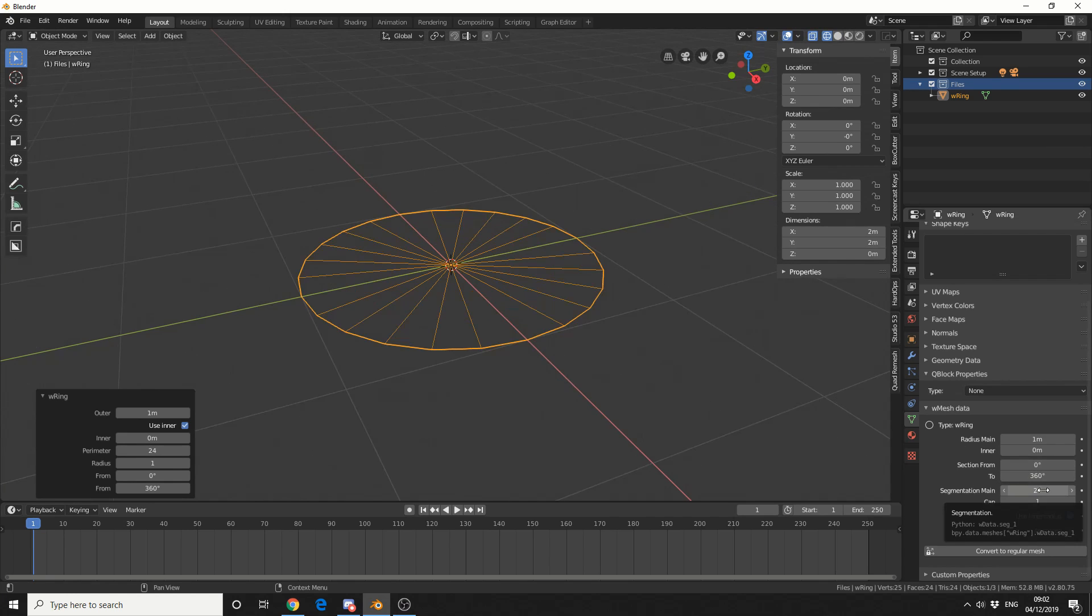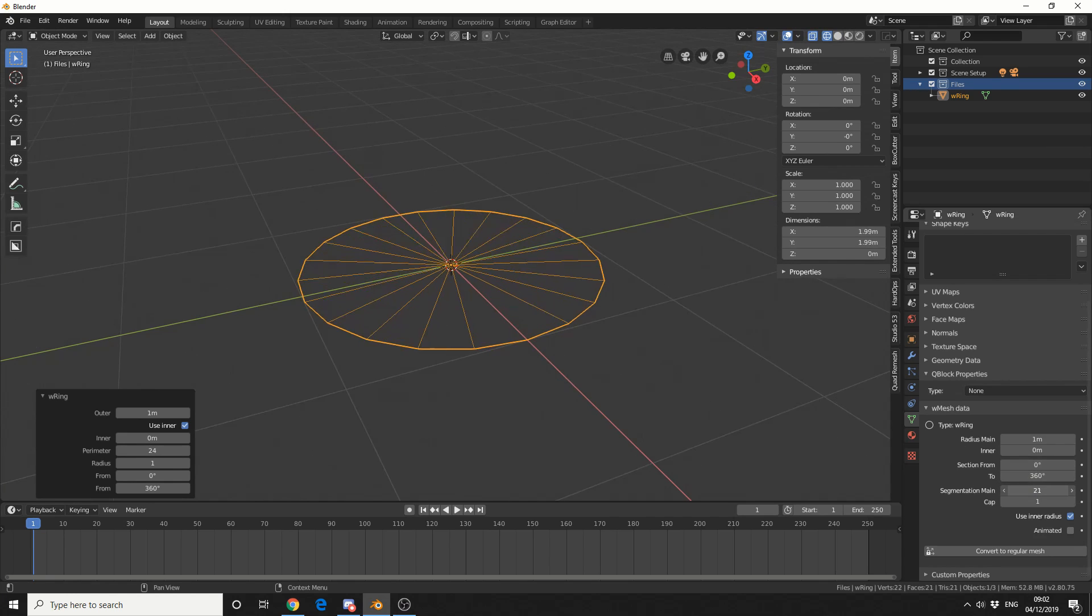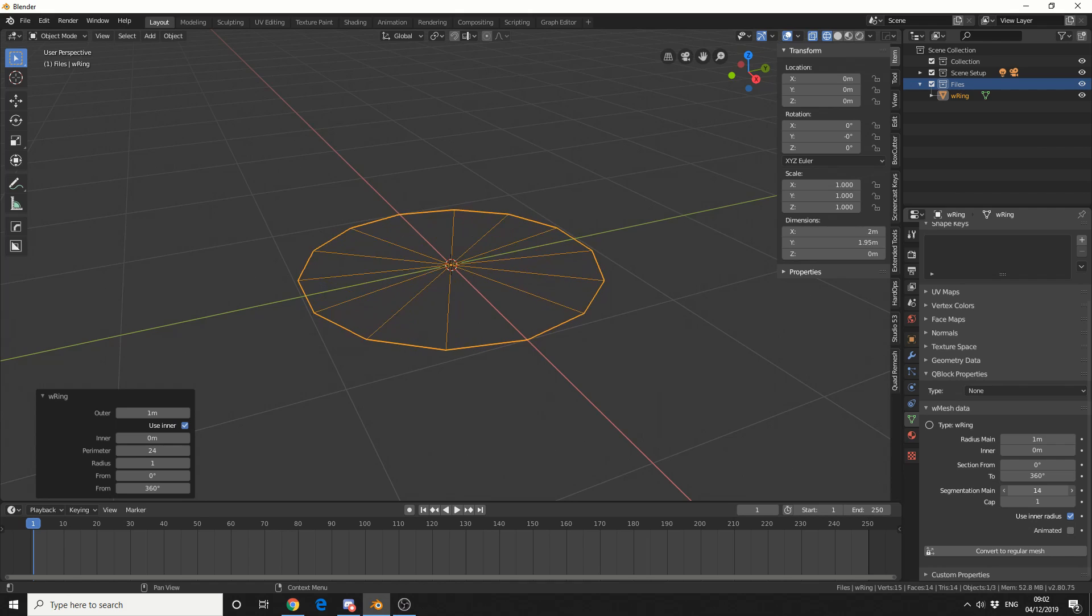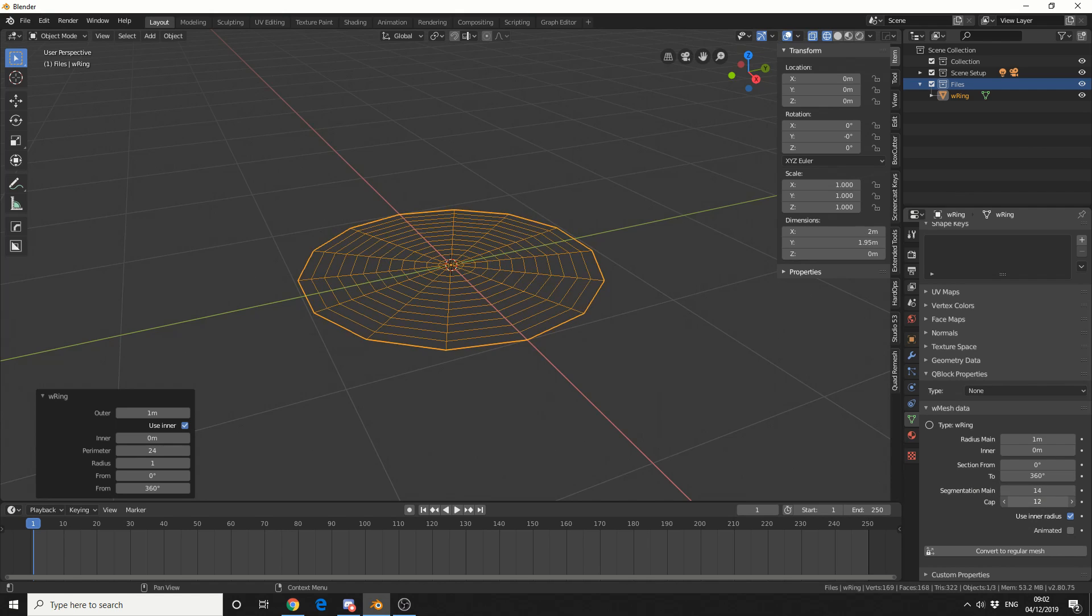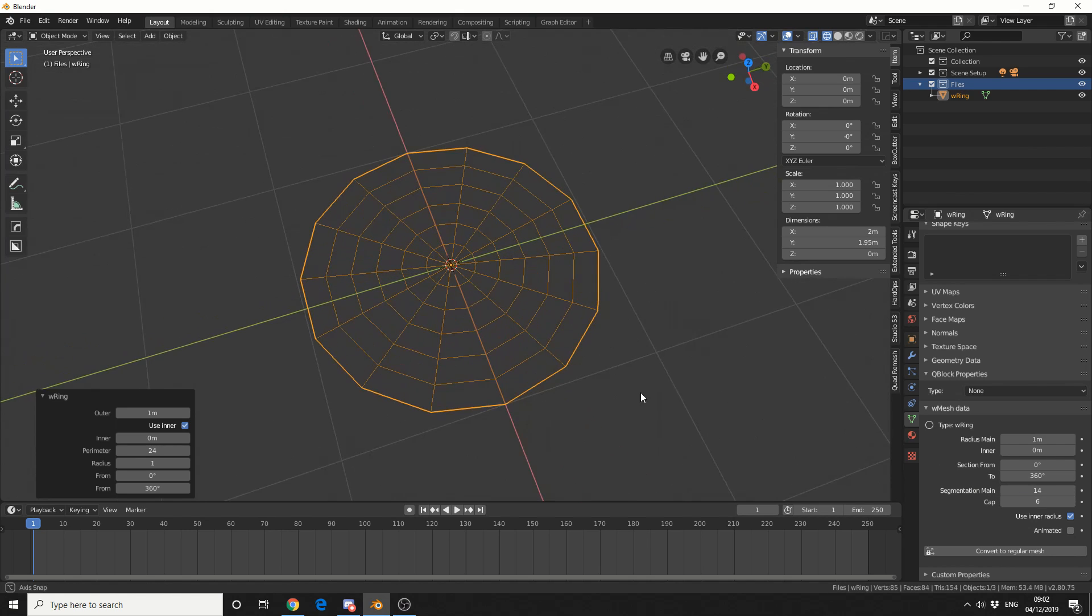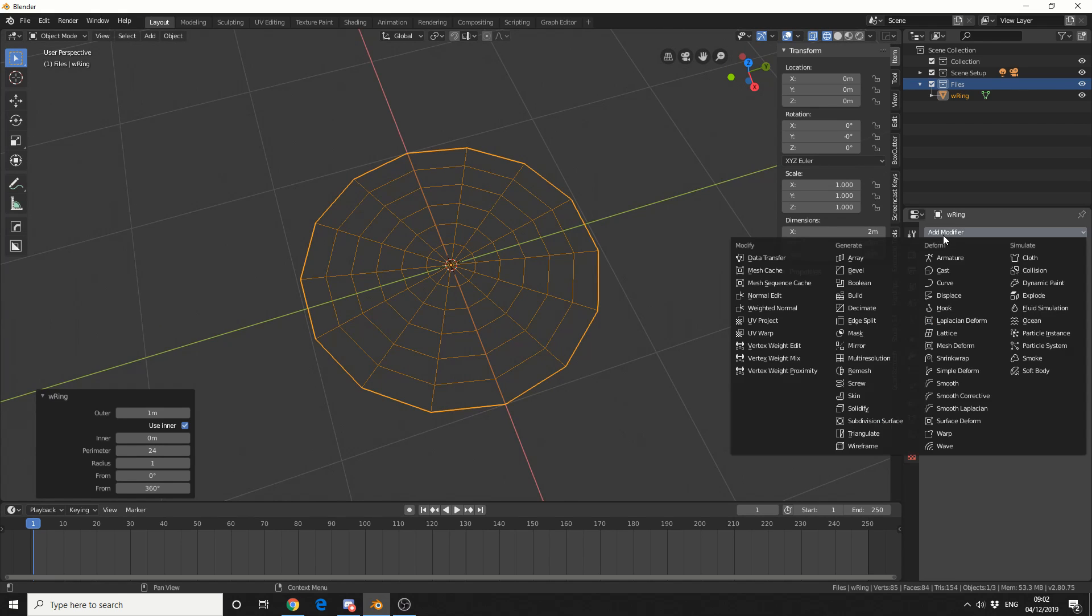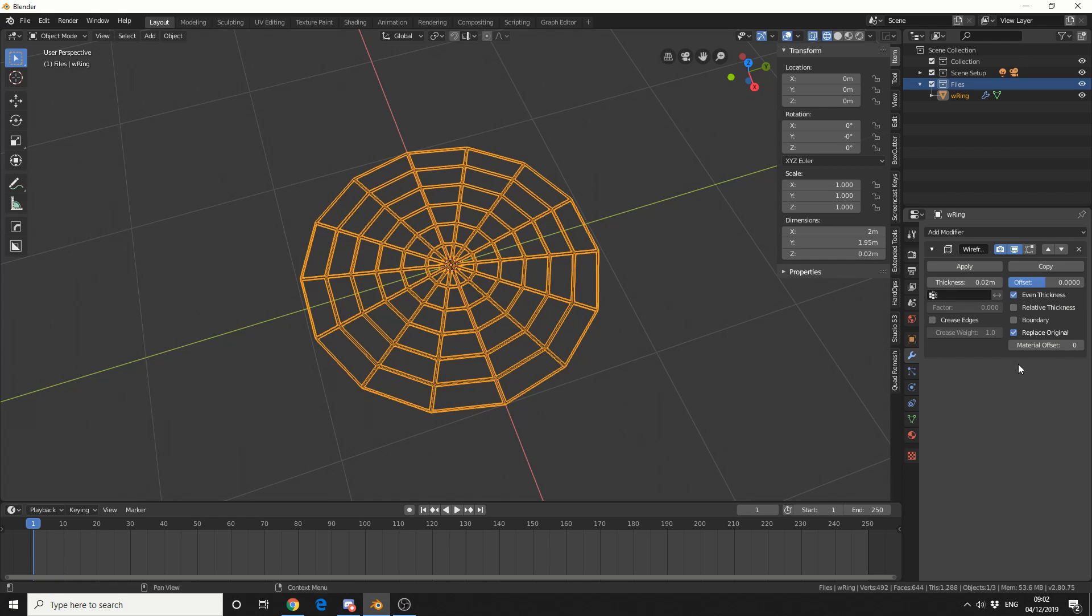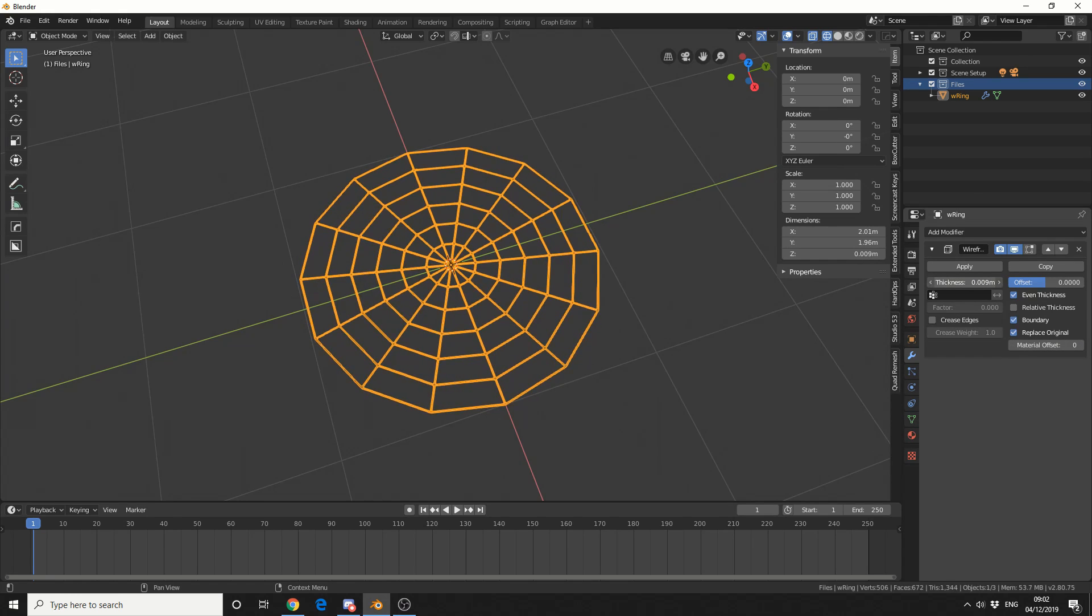So I'm going to drop the segmentation down to something like 14, and I'll put the cap up to something like this. Now hopefully you can already start to see what direction I'm going in. I'm going to add in a quick modifier, I'll do a wireframe modifier, I'll just enable Boundary and I'll put the thickness down ever so slightly, and I'll hit Apply.